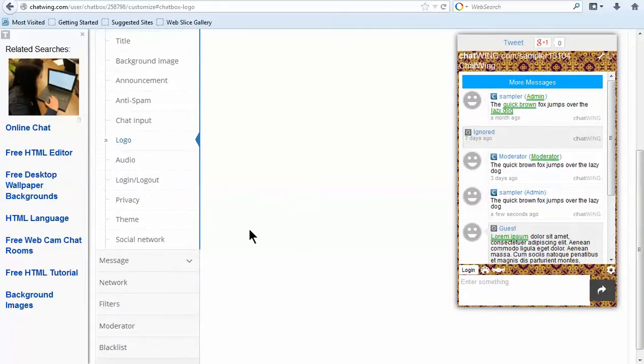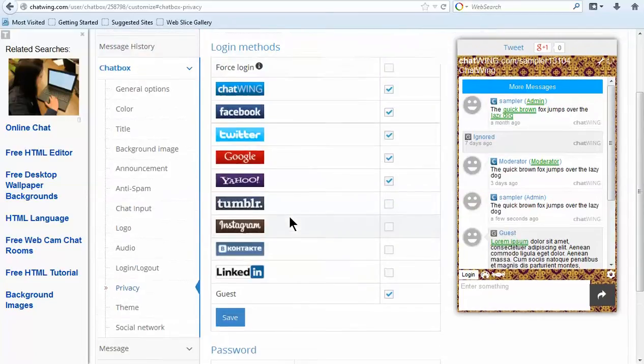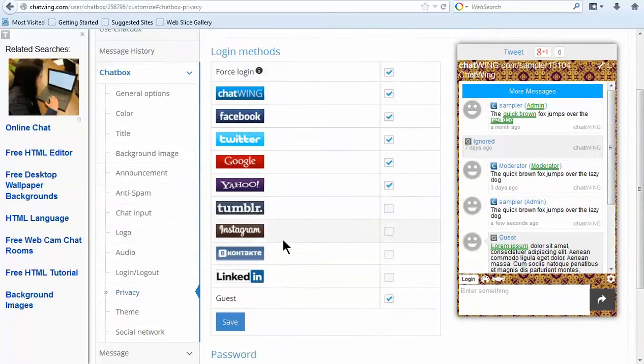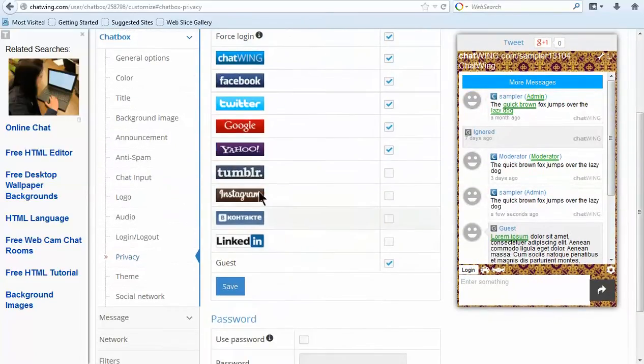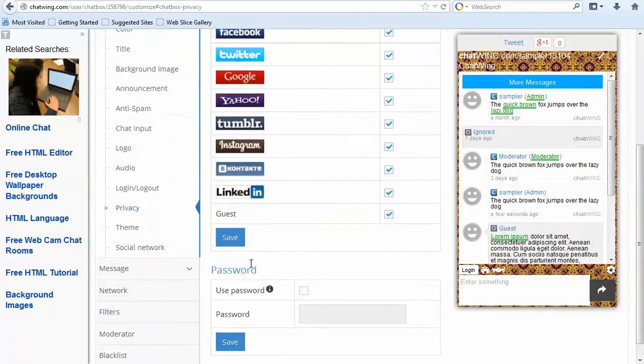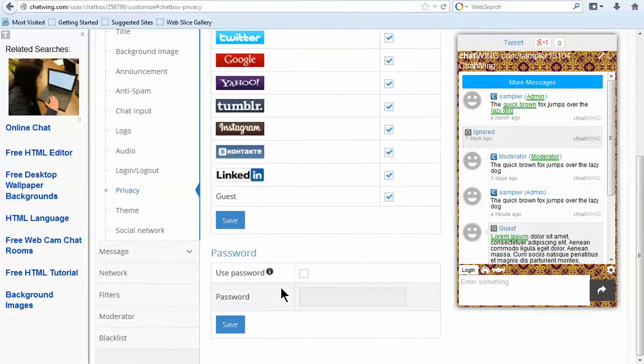Chatwing has several premium features available and everything else is free. You can choose which login methods to offer. Just select each you would like to have. Ten are available including Google, Facebook, Instagram, LinkedIn, Twitter, Guest and Chatwing login.